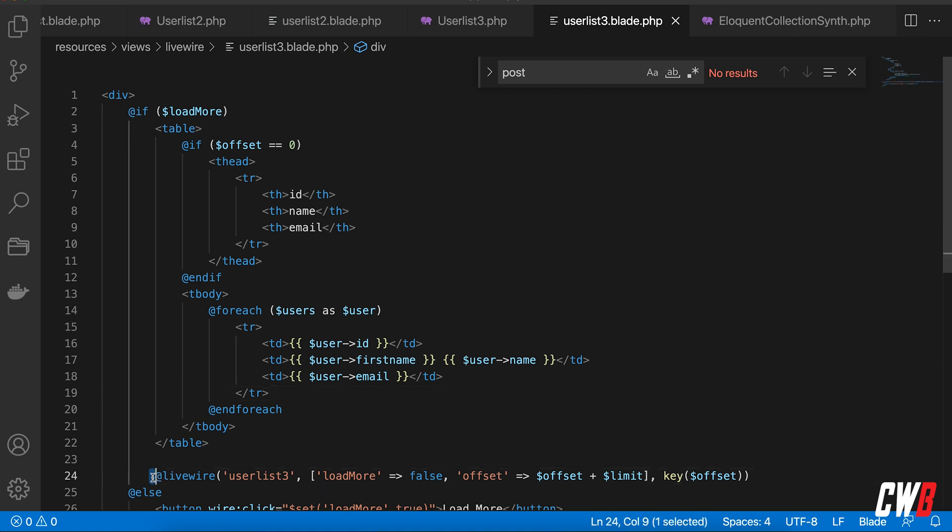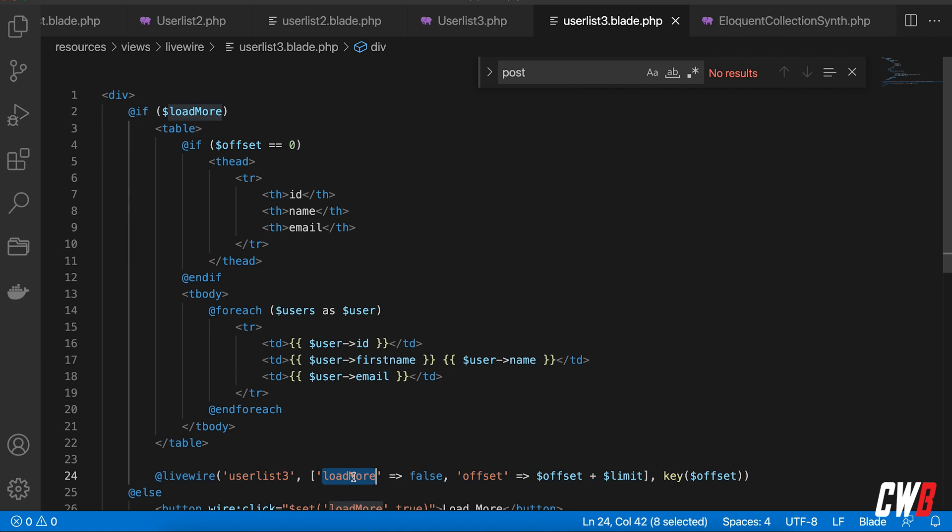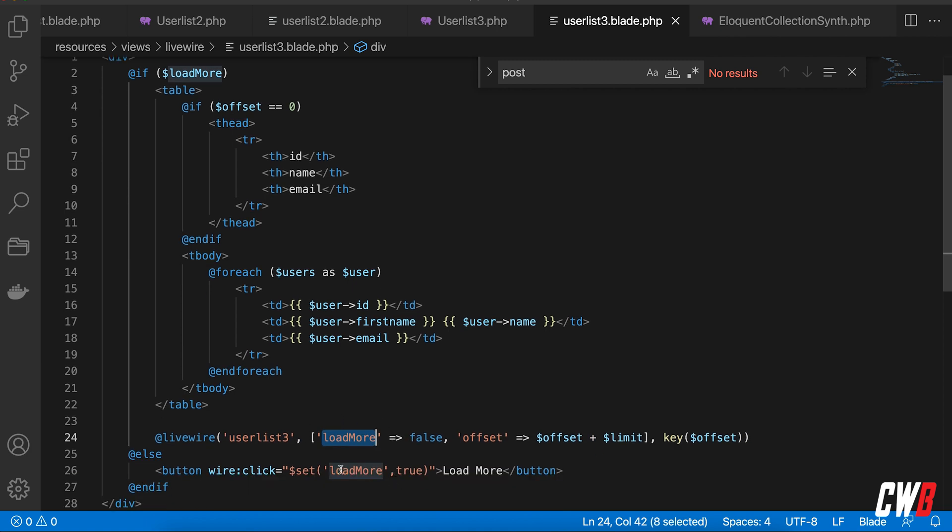He is actually loading the same components again in this component's view. That's quite interesting with loadMore set to false, and whenever the button is hit load more, he sets that to true, which actually triggers the mount function to render stuff in here.